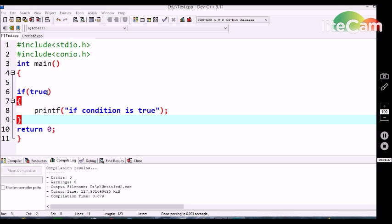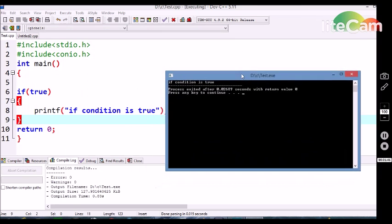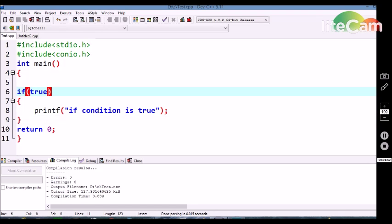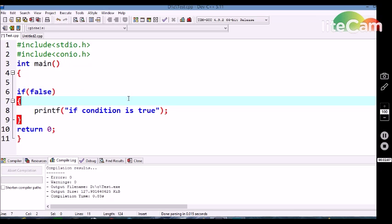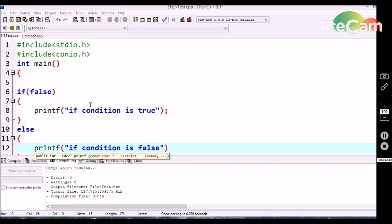Let's see the output. Here I am using true in the if conditional statement, so it should execute this printf statement. It executed the printf statement and we are getting output: 'if condition is true'. Now suppose I am using false in this condition declaration — then automatically the method in this block will not be executed. We are not getting any output in the command prompt.